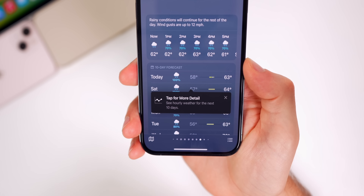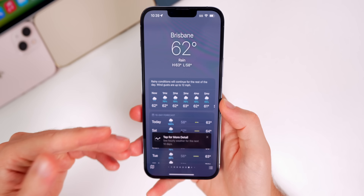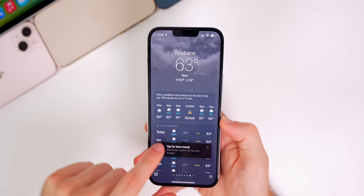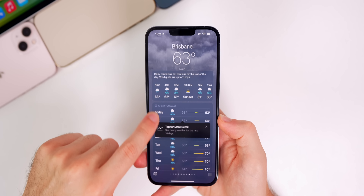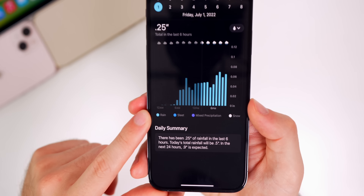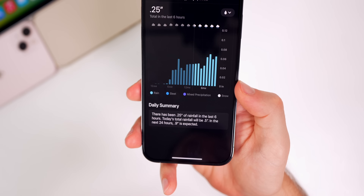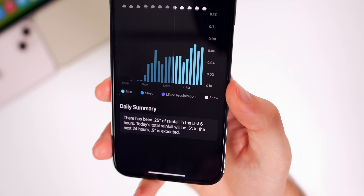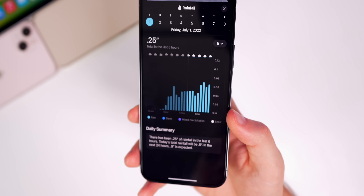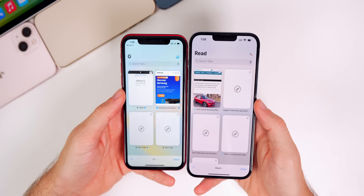In the Weather application you'll now get a new pop-up that says 'tap for more detail, see hourly weather for the next 10 days.' I got it when I changed cities. Also new in Weather: if you go to a specific day and go to your precipitation or rainfall, you'll now see different types of precipitation — rain, sleet, mixed precipitation, and snow — color-coordinated in the graph. So if it's snowing at one part of the day and raining at another, it breaks that down for a much more precise view of the weather.